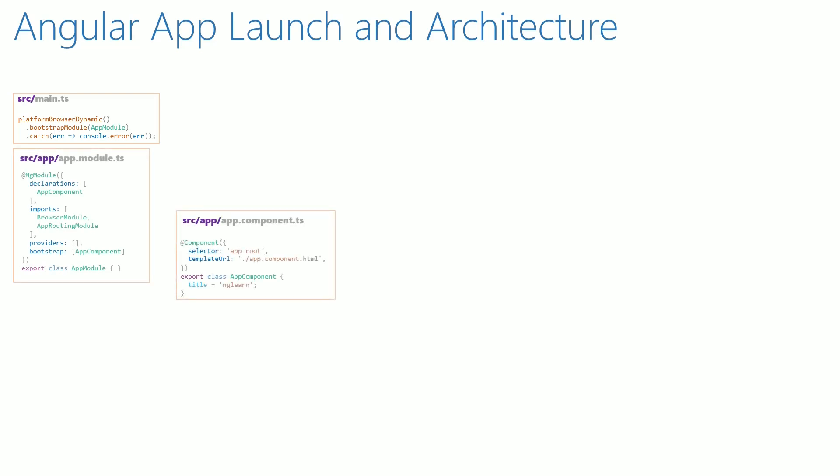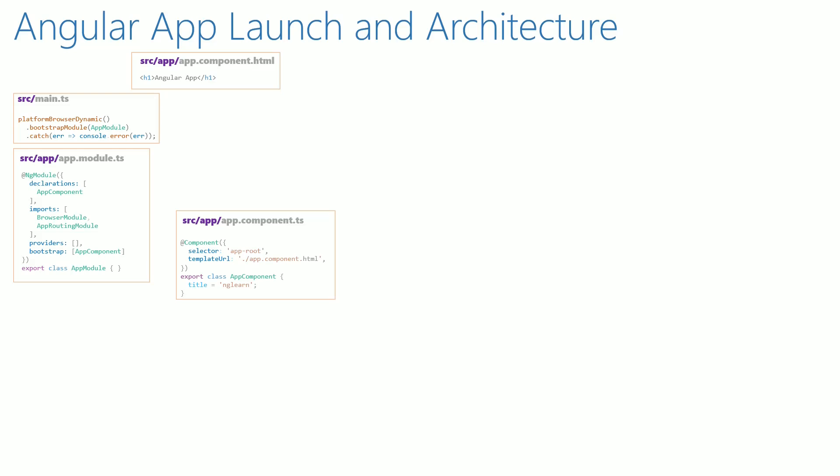When app component class is loaded, it loads the HTML template file app.component.html. The index.html file is a single page of the Angular application.